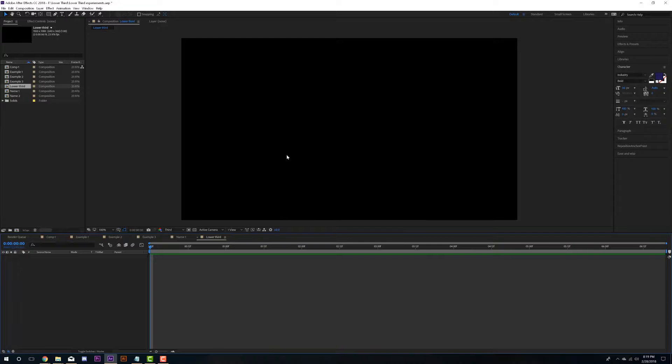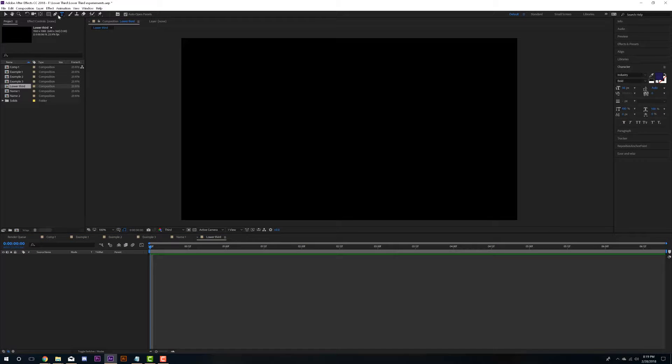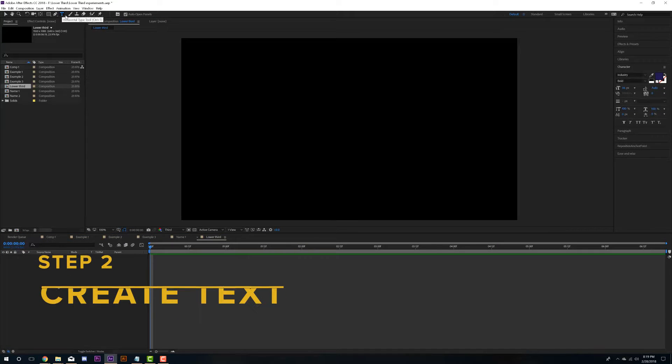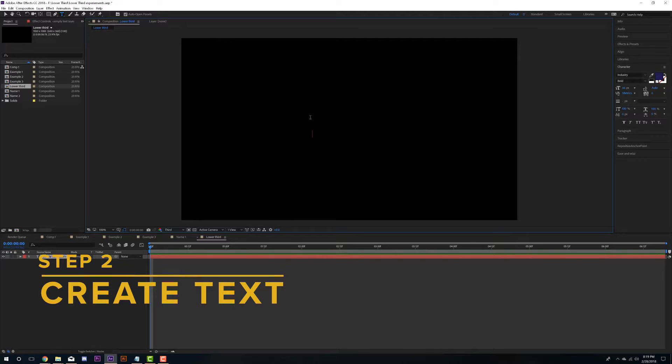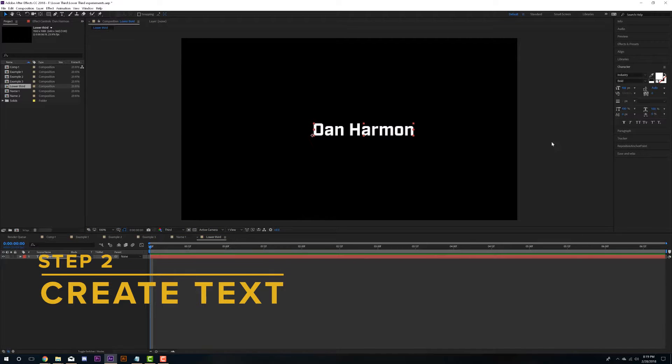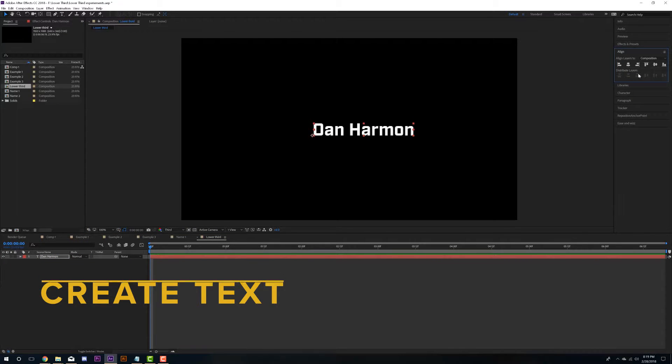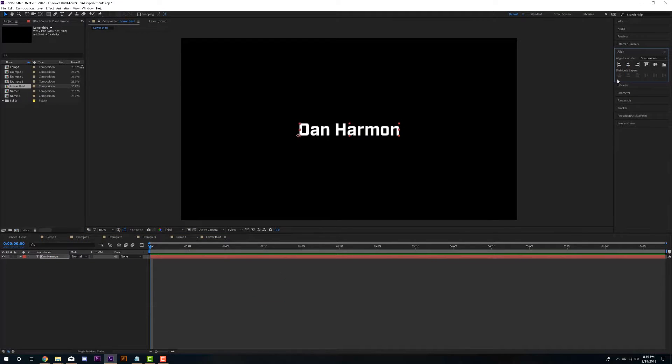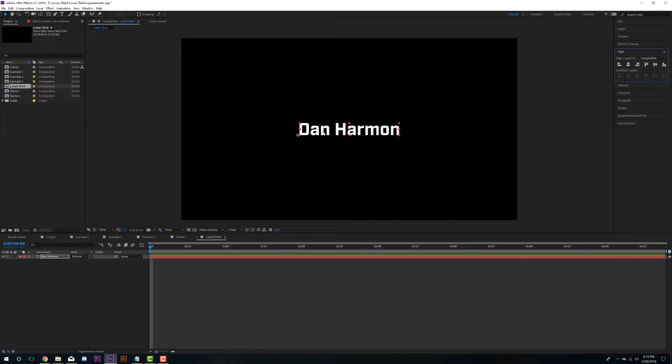So the first thing I'm going to do is I'm just going to take my text tool and I'm just going to put in a random name. And then I'm going to grab my selection tool here and I'm going to go to the align panel here. I'm just going to align it to the middle and align it to the middle. So we have it right there in the middle.